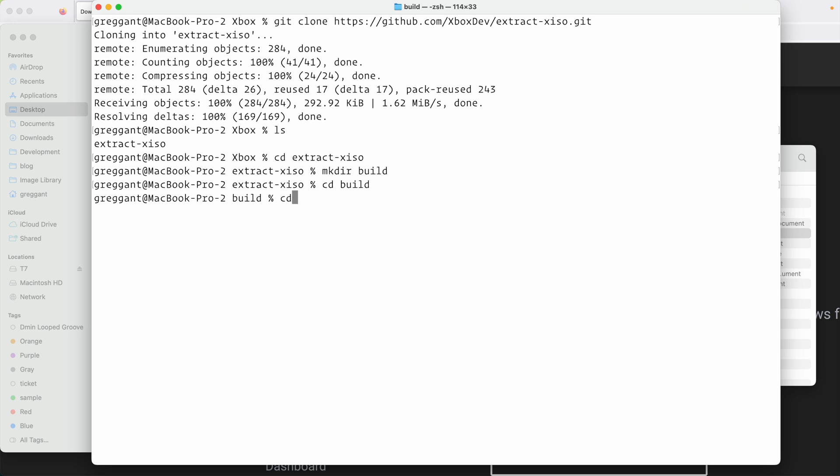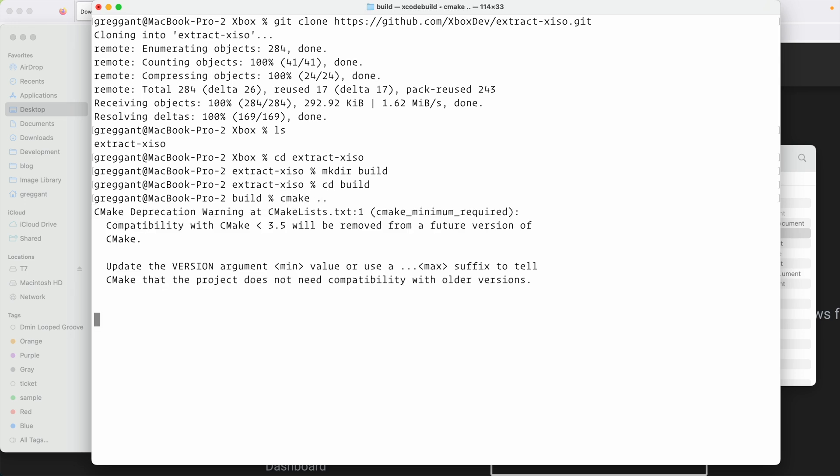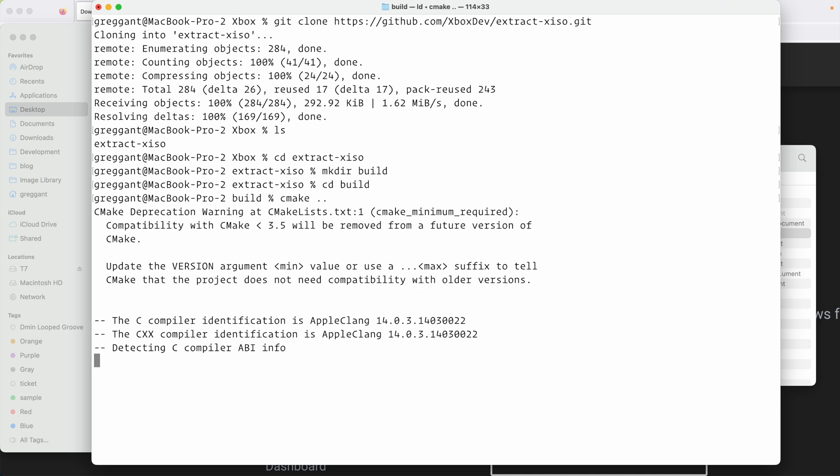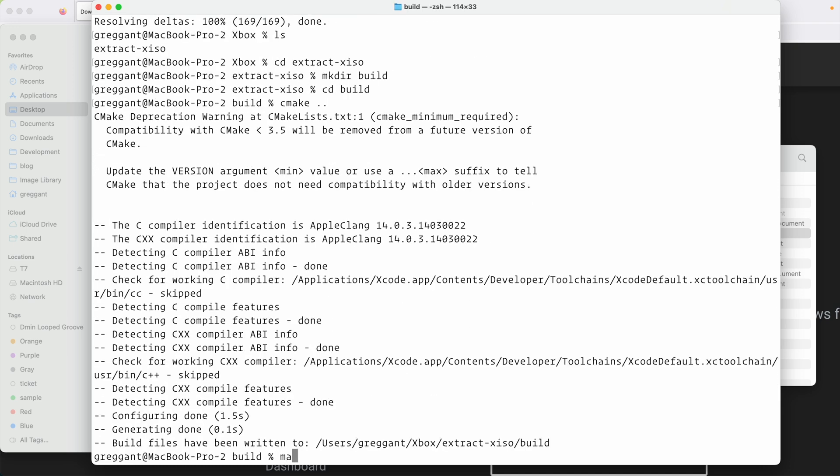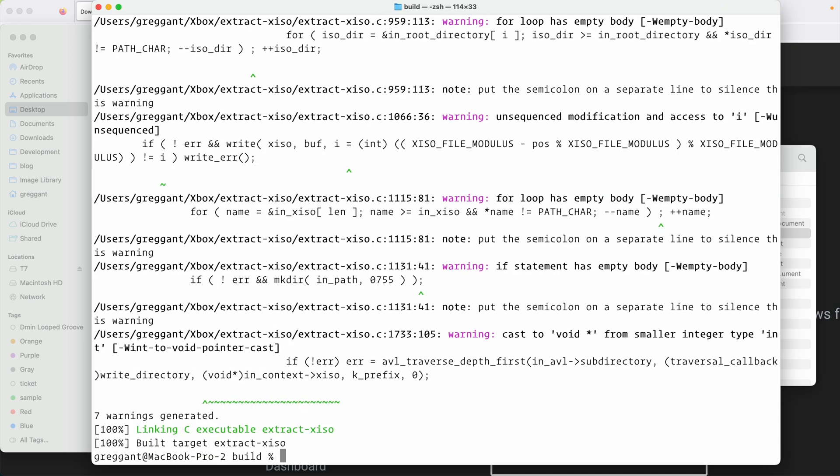And from there, we're going to run cmake space period period. Once that's finished, we're running one last command, and that is make. Once that's finished, pat yourself on the back because you have just downloaded an open-source program and compiled it on your own.